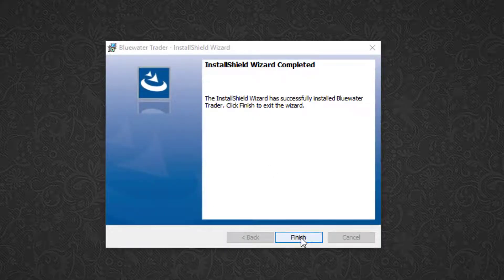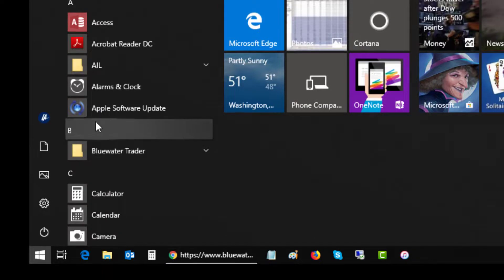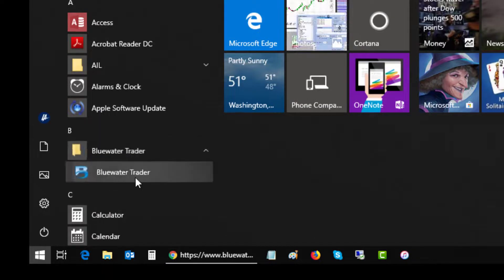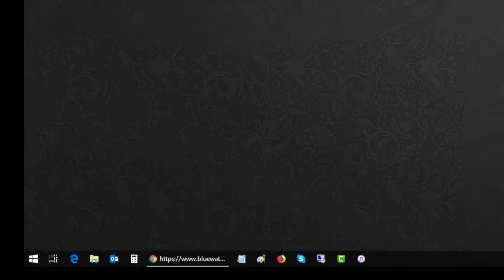Once it's finished, I'll click to close that out. I'll have a new icon for Blue Water Trader on my desktop. I'll also have a listing for it in the Windows Start menu where I can initiate the program from.